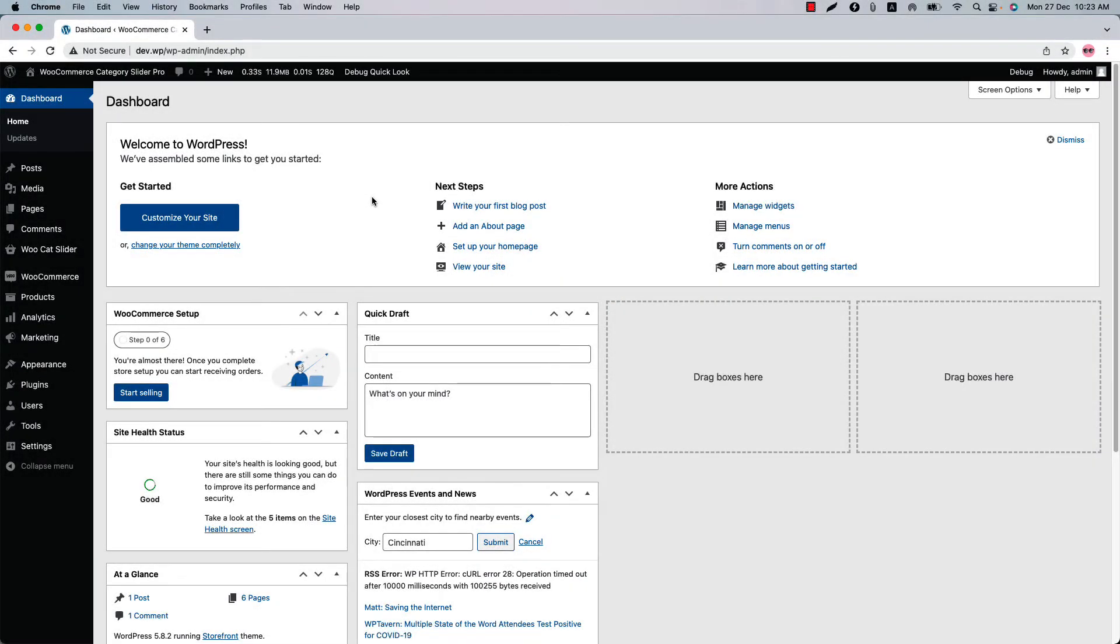Hello everyone, today I'm going to show you how you can display child under parent categories in a slider with the WooCommerce category slider pro plugin.